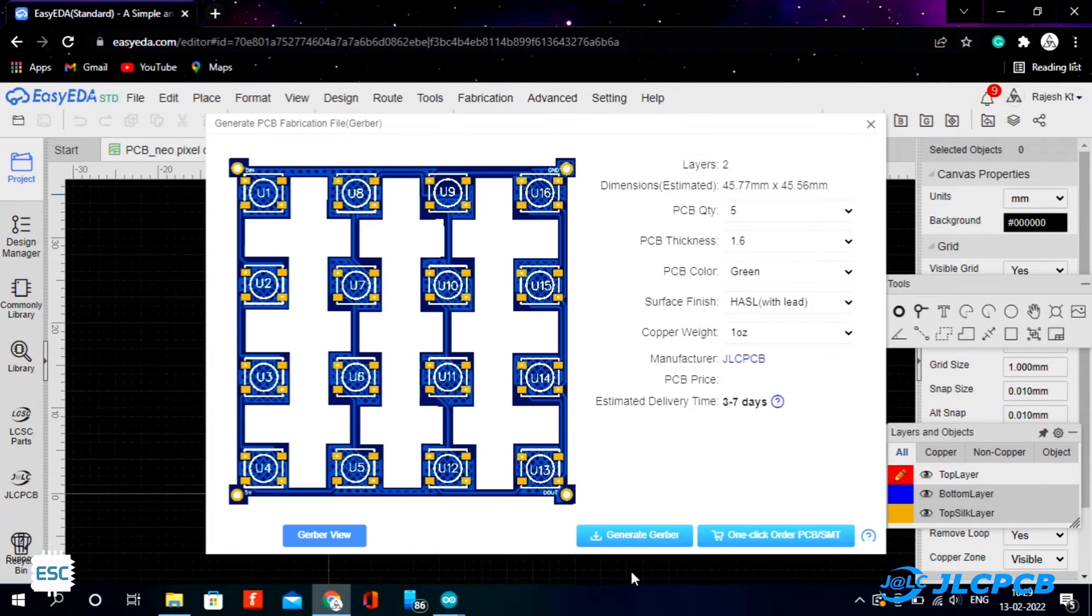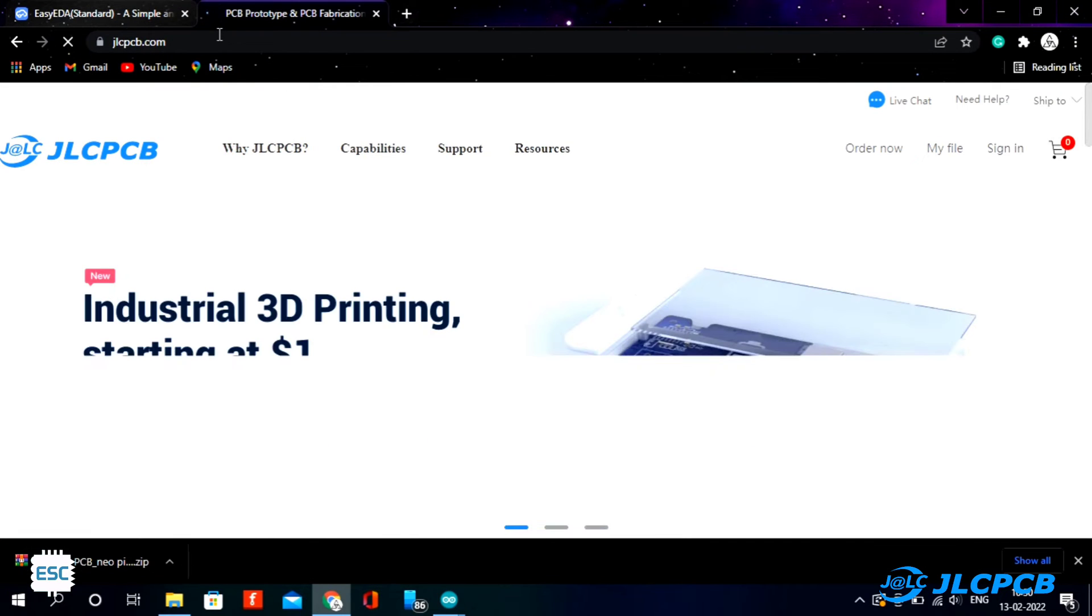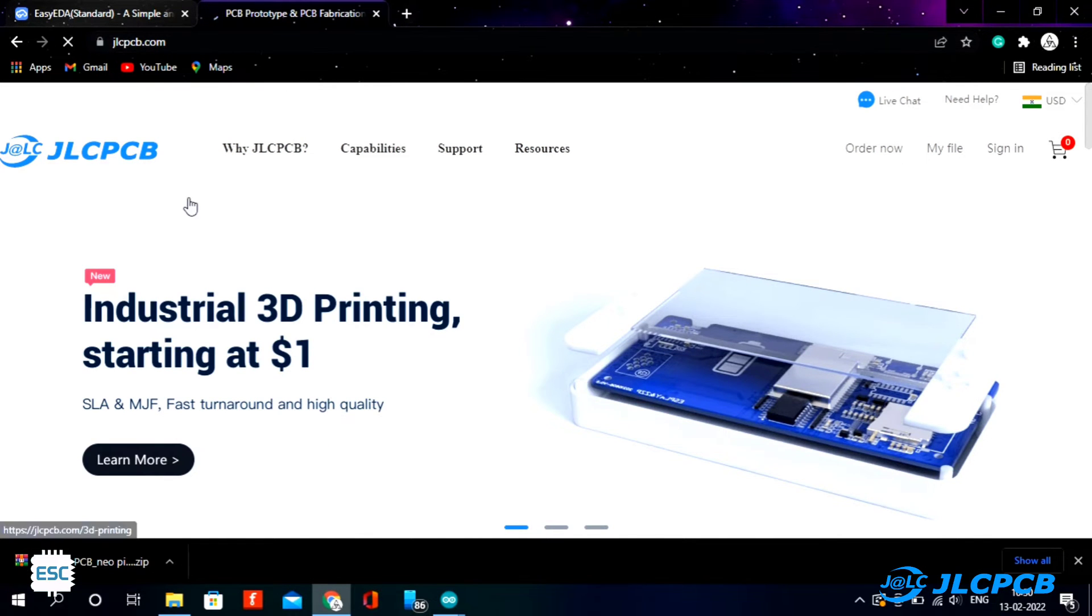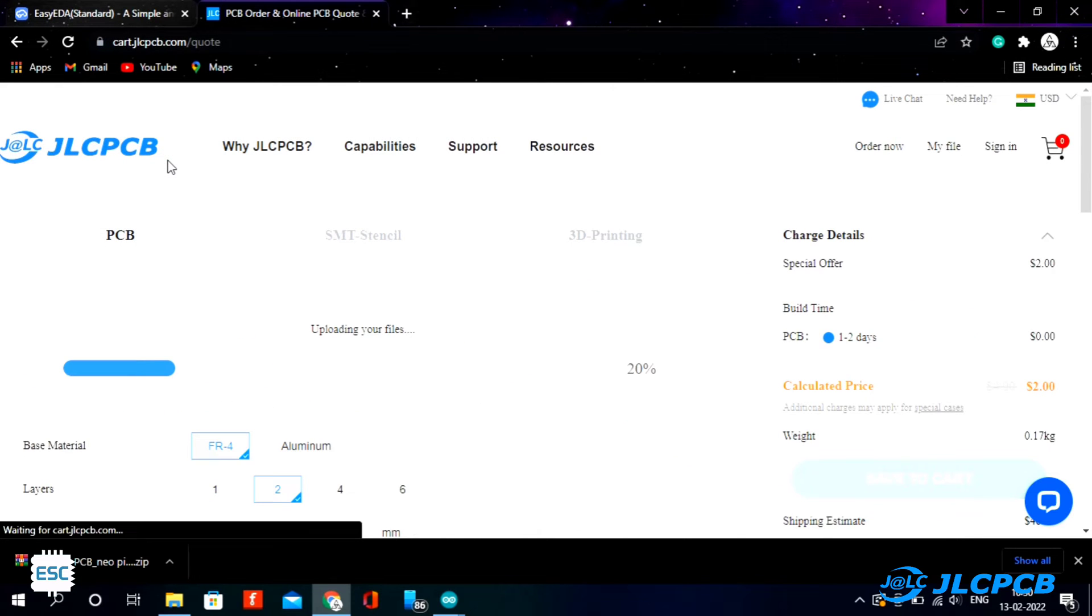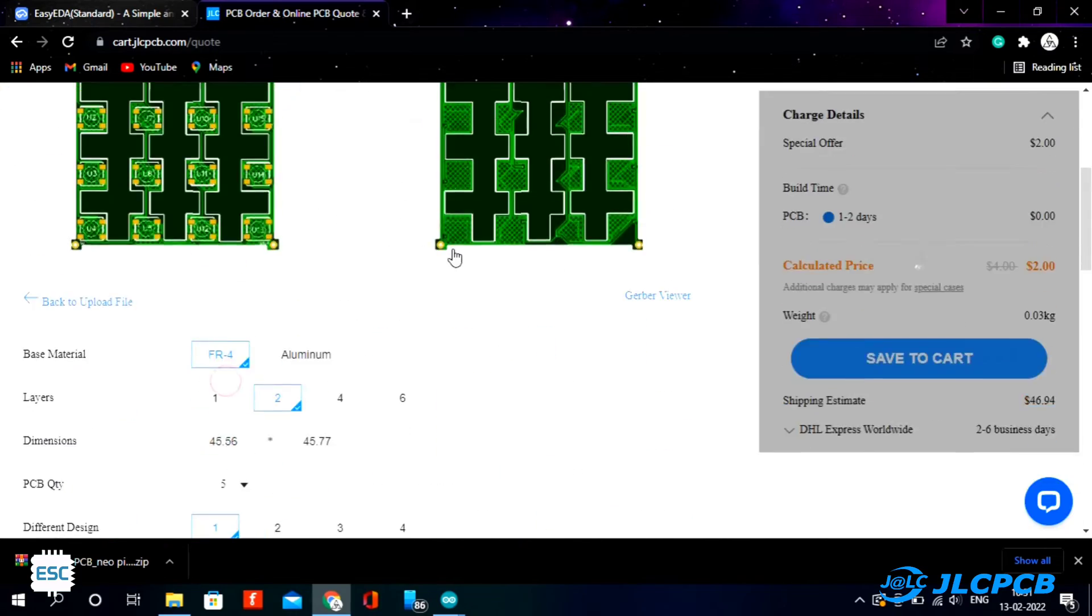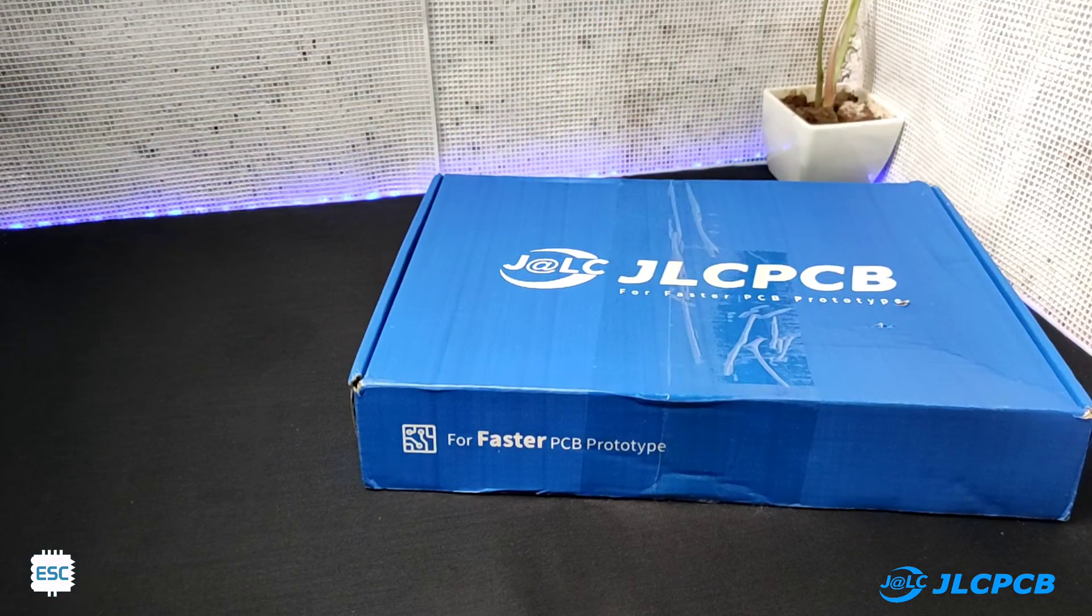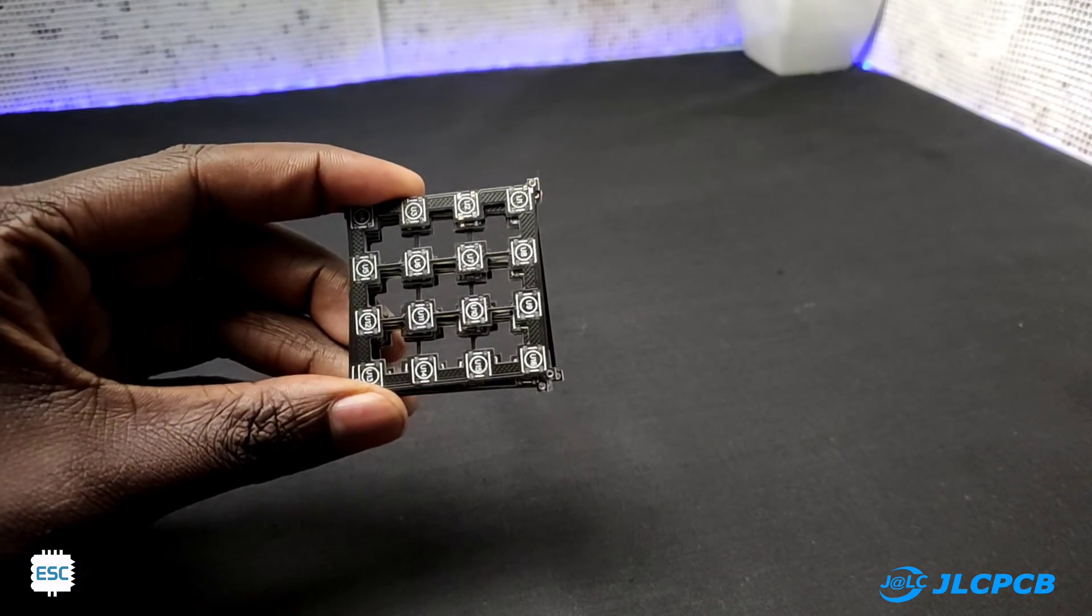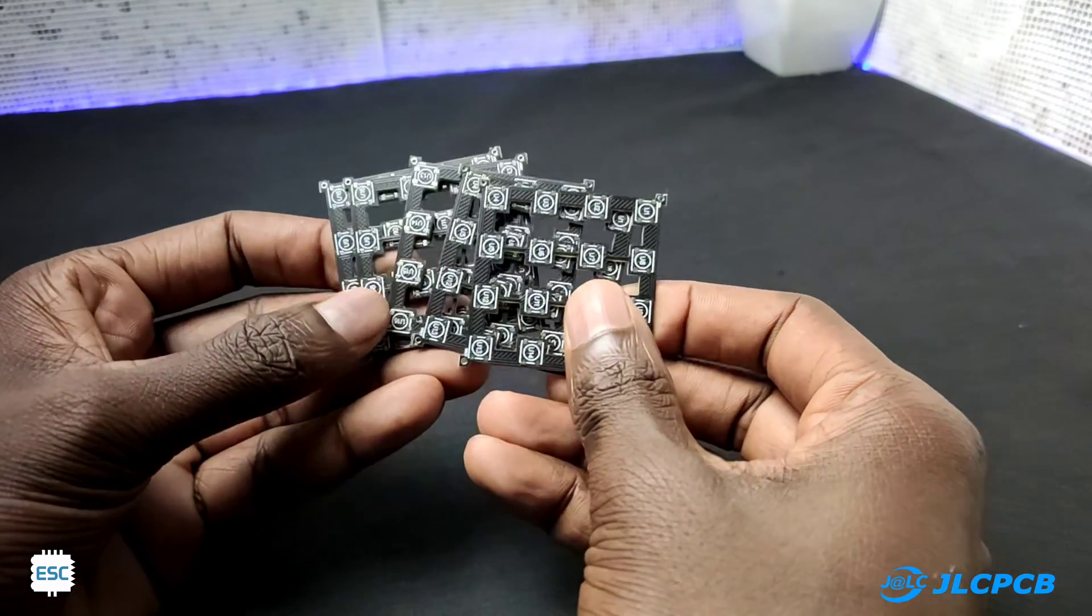Now I generated the Gerber files and went to JLCPCB for PCB fabrication. JLCPCB gives 5 PCBs for just $2 and their PCB assembly starts from $0. I uploaded the Gerber file, selected the color and placed the order. After 2 weeks I received the PCBs and they look nice and the quality is superb.